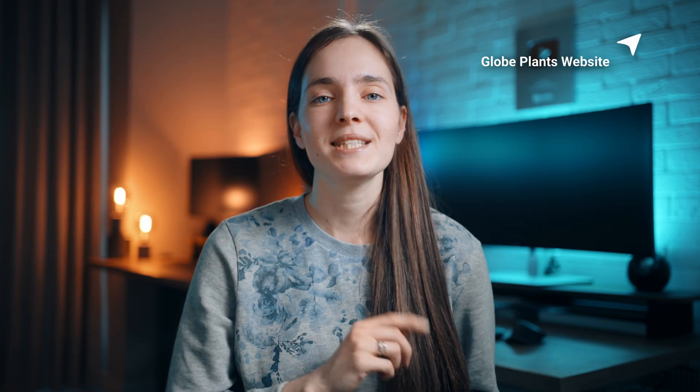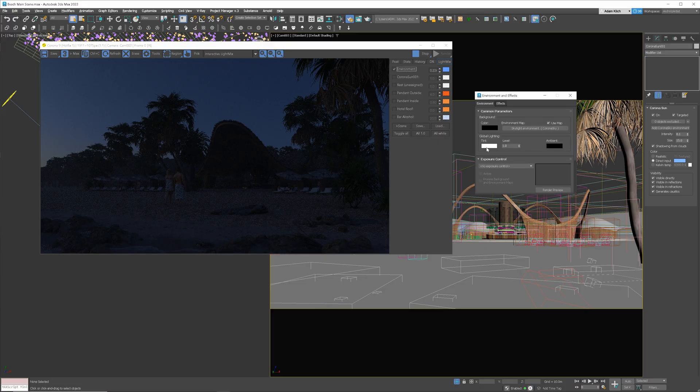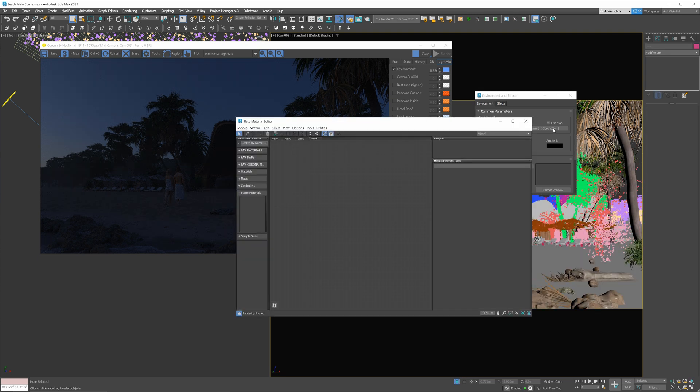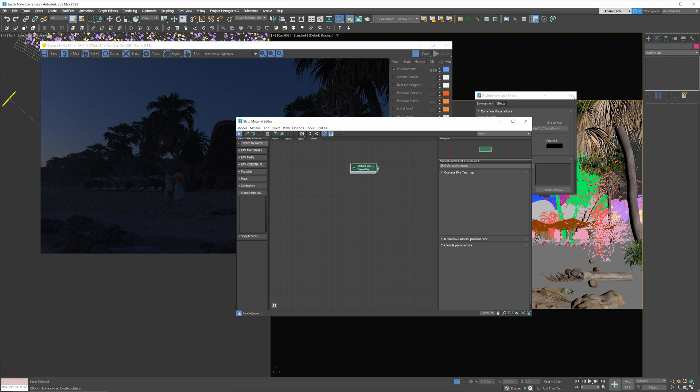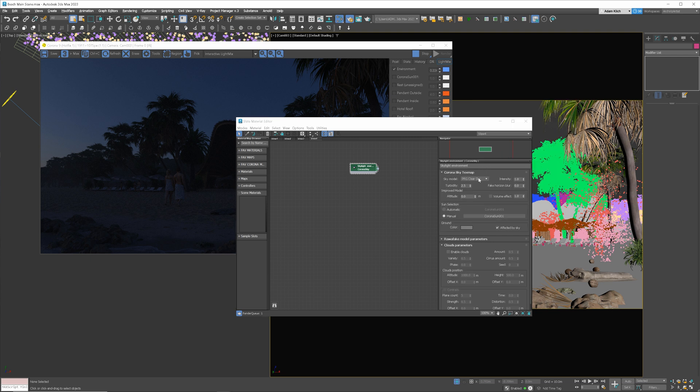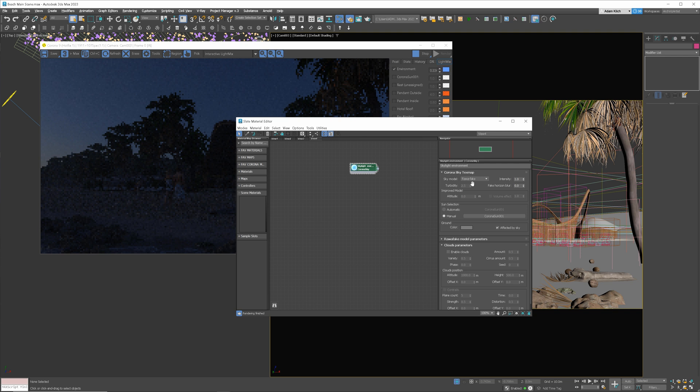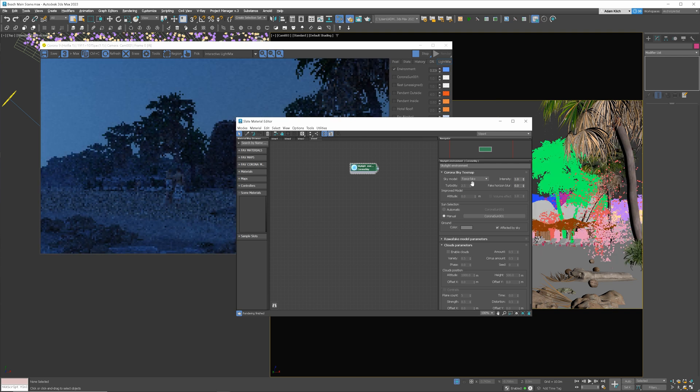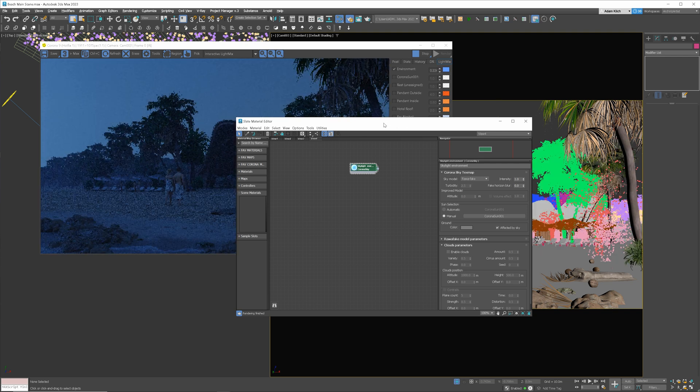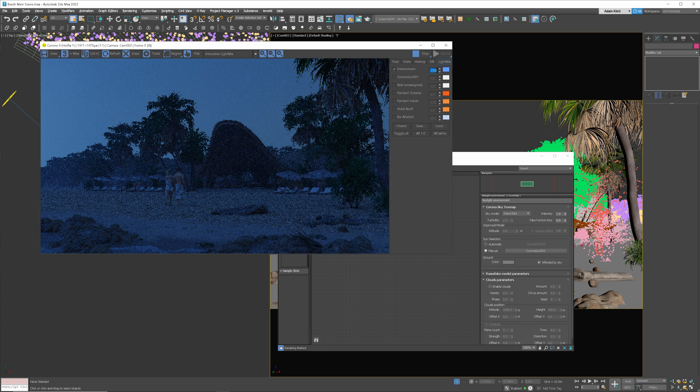Great. Now let's fix the sky. We need to take the map from the environmental slot and place it in the material editor as an instance. Then we just have to change the model from PRG to RavaFake. Great. Looks more like night now.